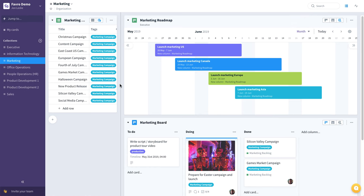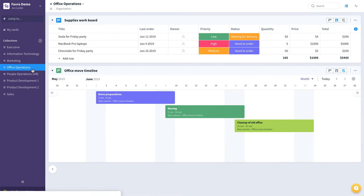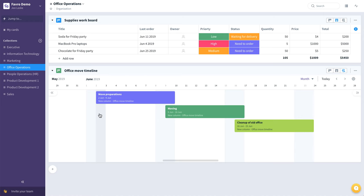Now let's look at an example of an operations collection. Here you can see we have a supplies work board and a very simple timeline for a particular office move.